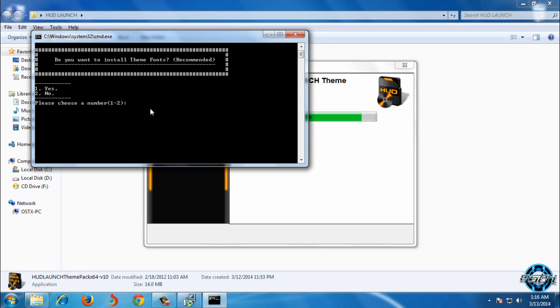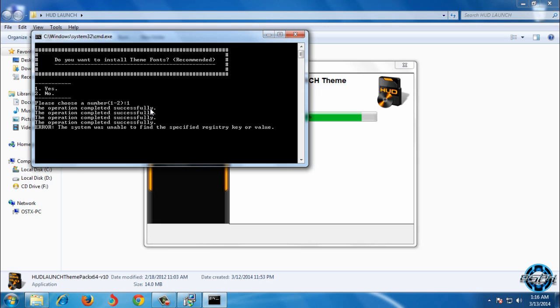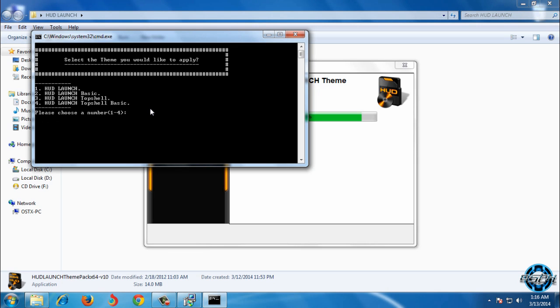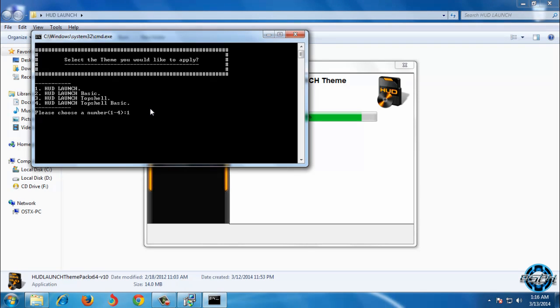Do you want to install theme fonts? Click yes. Now you have 4 different themes to choose. HUD launch, HUD launch basic, top shelf, top shelf basic. So I will select number 1.